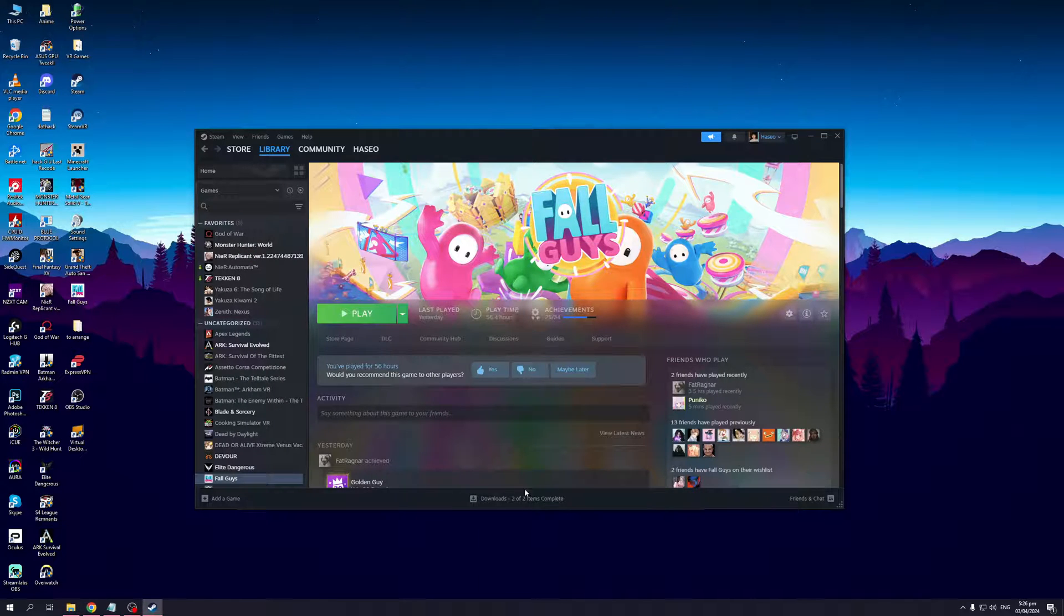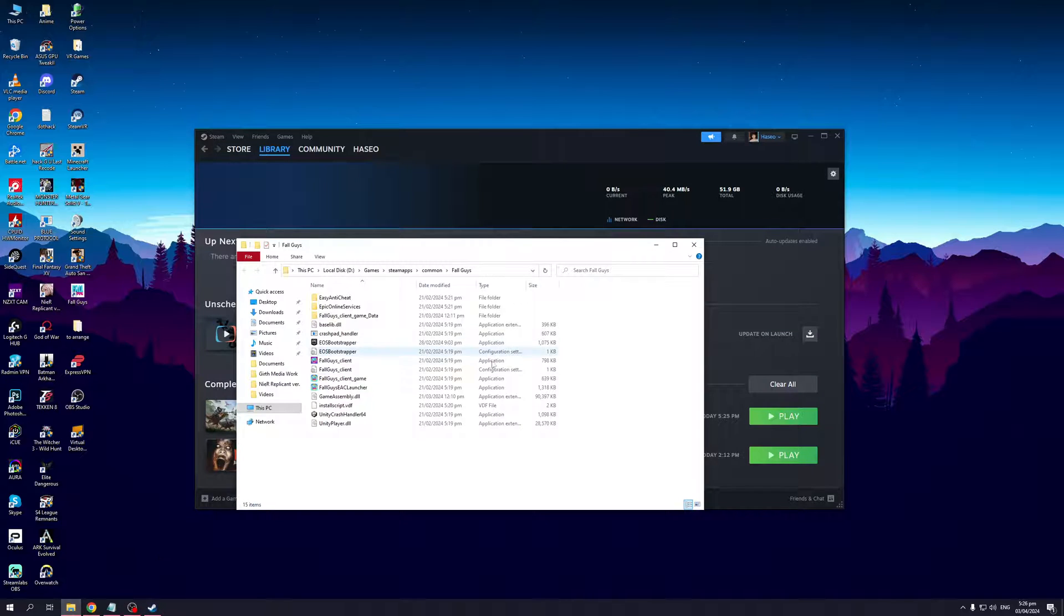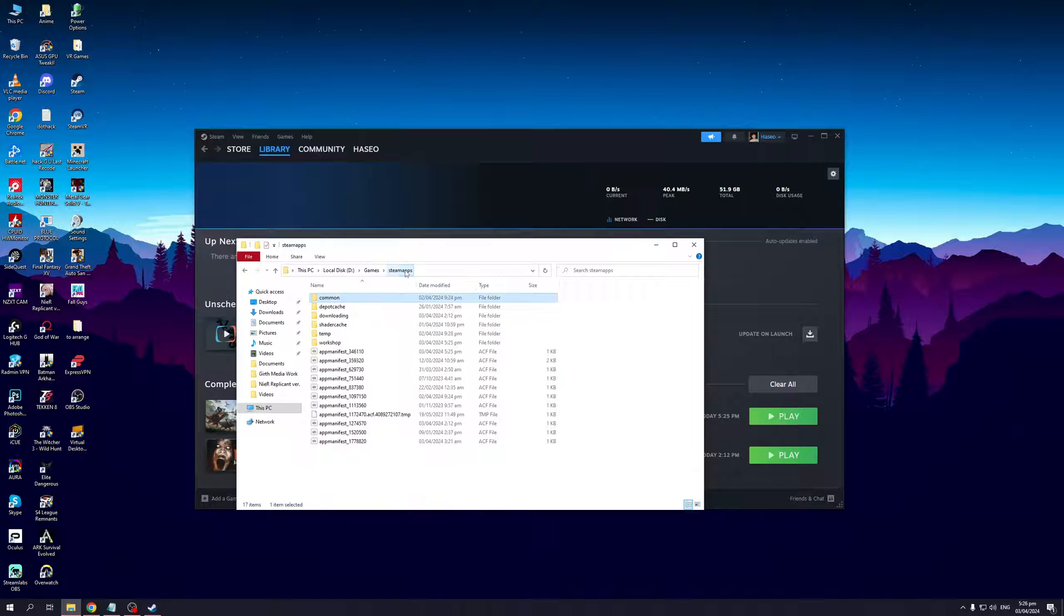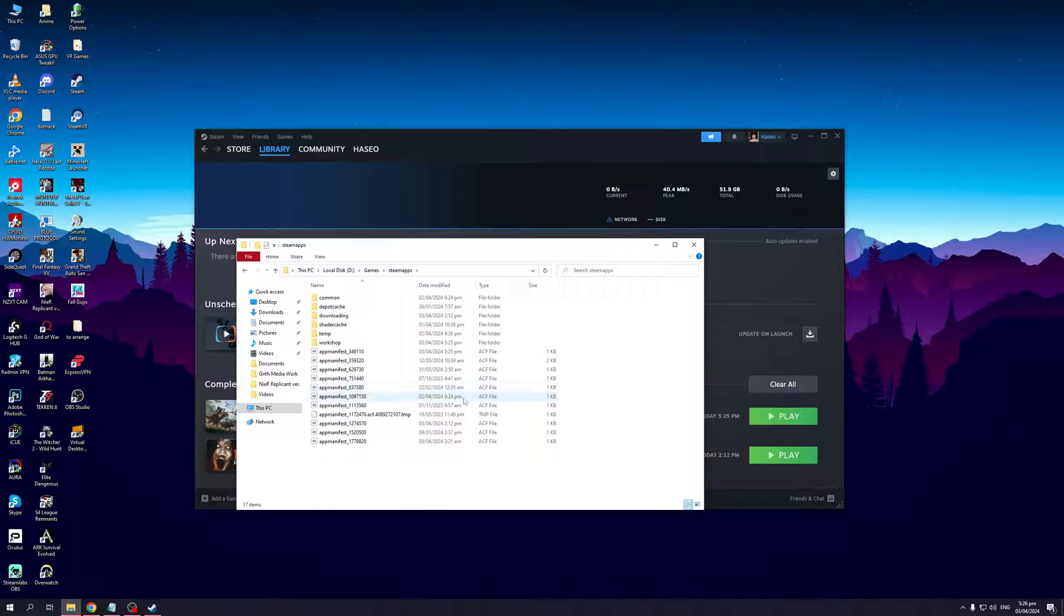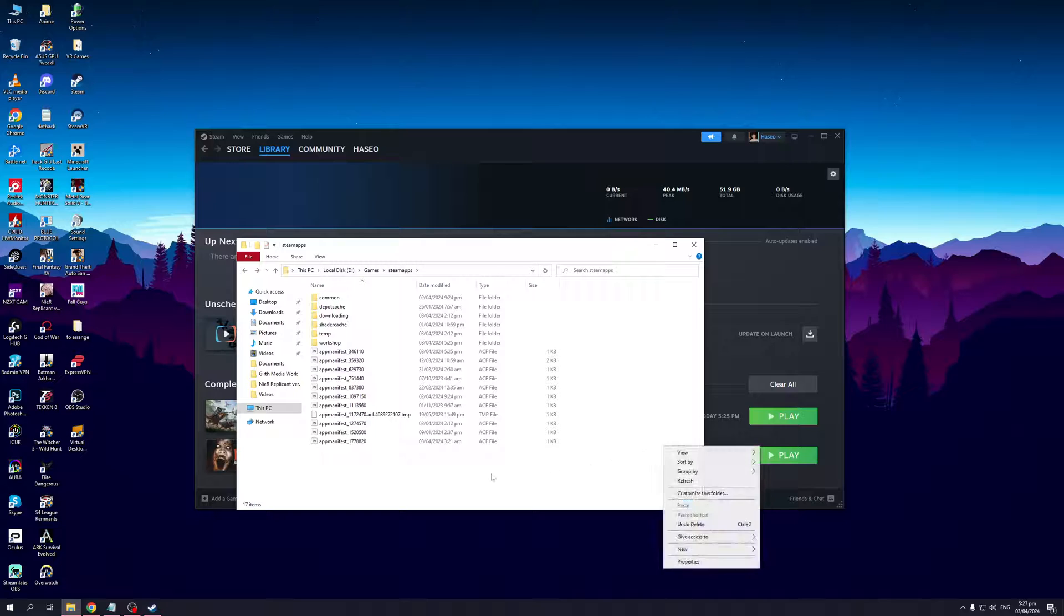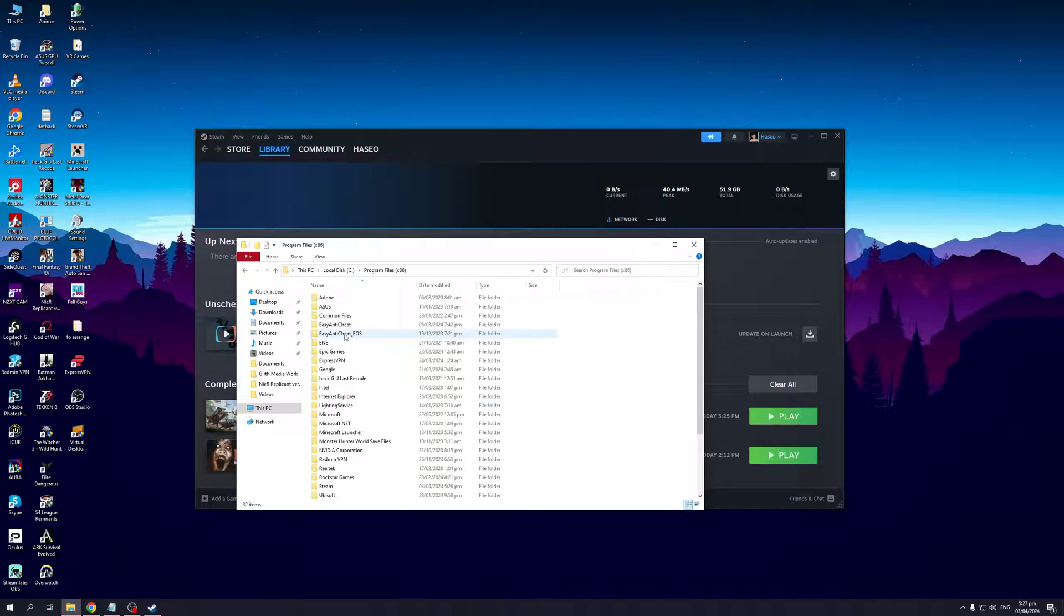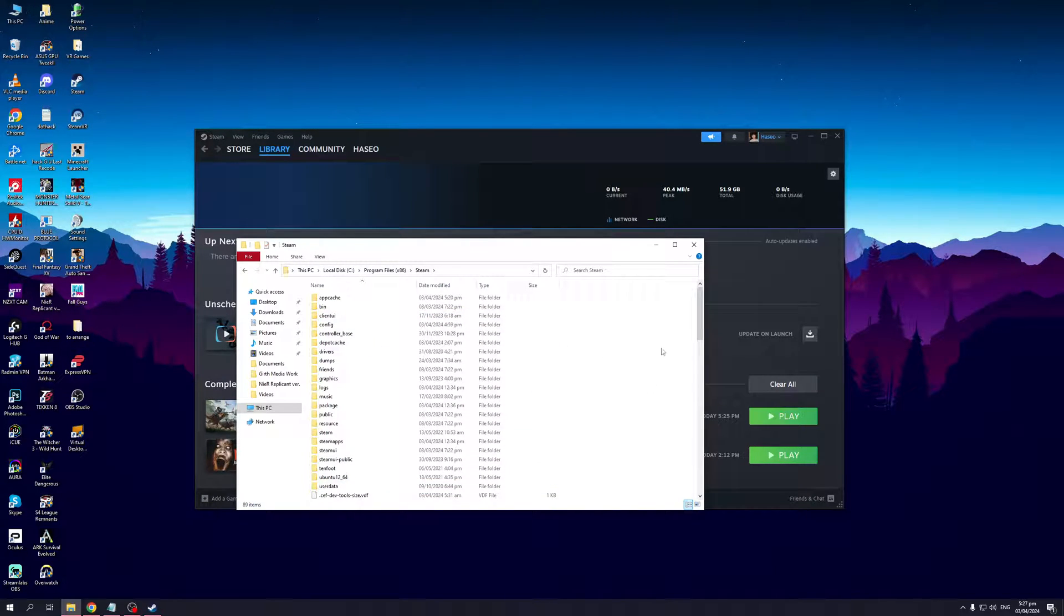This is just a shortcut to actually go to the Steam folder, as you can see here. So we would go back—Fall Guys, Common, Steam Apps, Games. Let's actually do Steam Apps again. Actually, hold on, this is the wrong folder. So let's actually go back to C, click on Program Files, Steam. Okay, so this is the actual Steam folder where we want to be at.